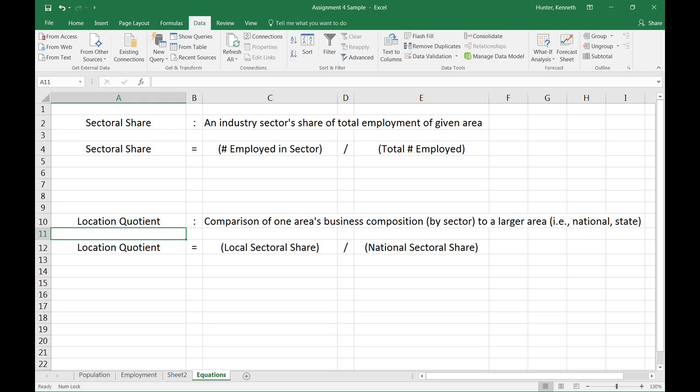Location quotients are comparisons of one area's business composition by sector to a larger area. So in many cases, we are going to be looking at a county as compared to a state or a county as compared to national. You take your local sectoral share, i.e. the county sectoral share of a given industry, and you compare it to the national sectoral share. So what you're really doing is trying to see how your local sector compositions compare to the national to see if you have more strength in a given sector than the national average compared to others.